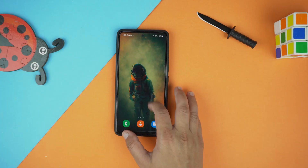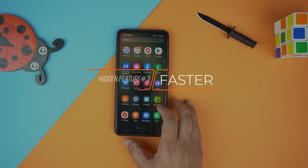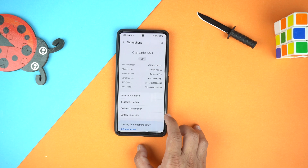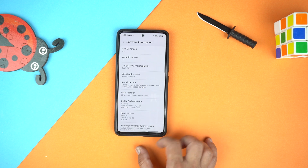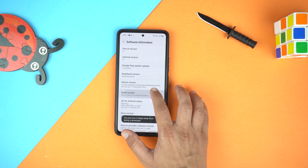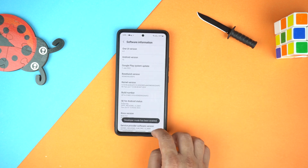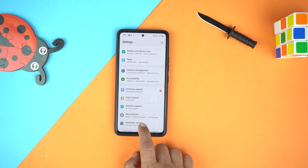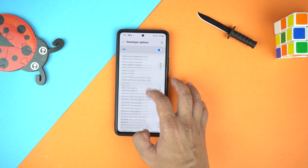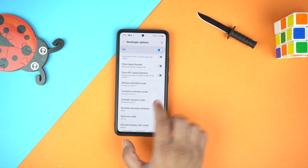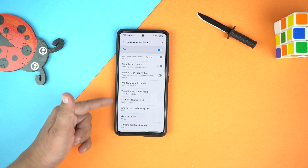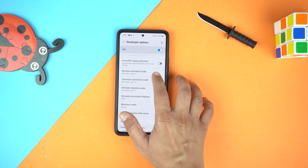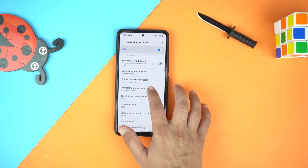With the third hidden feature, you can make your Galaxy A53 faster. Just go to Settings, scroll down to the end and go to About Phone, then Software Information, and tap the build number 5 times. After enabling the Developer Options, go back to Settings and at the end of Settings you will see Developer Options. Go to it, scroll down until you see Windows Animation Scale, Transition Animation Scale, and Animator Duration Scale. Change all of these from 1x to 0.5x, and by this you can make your Galaxy A53 feel faster.